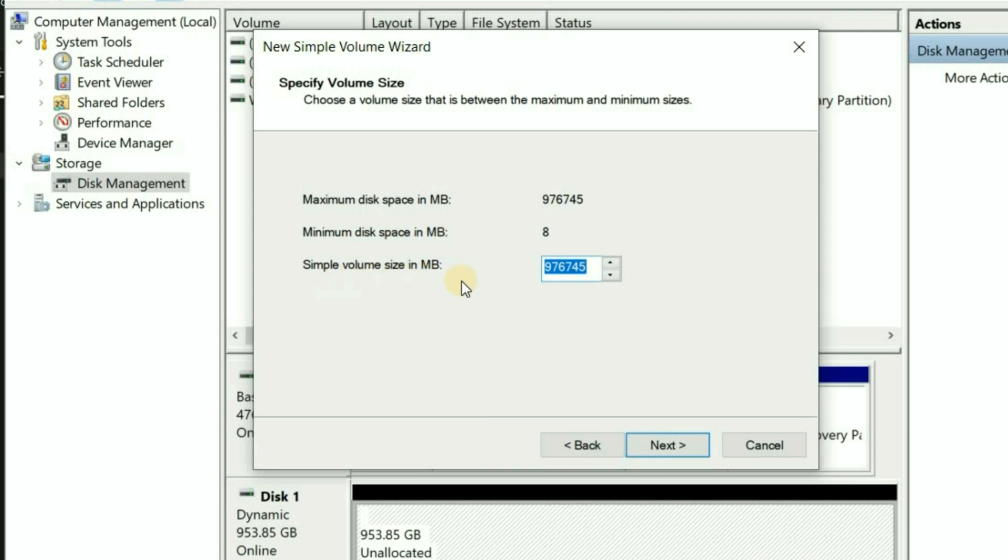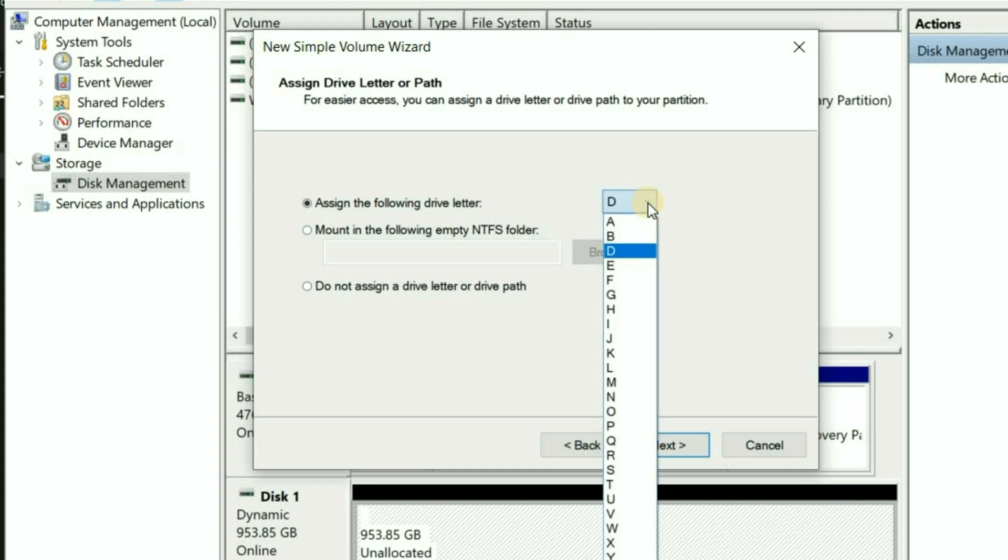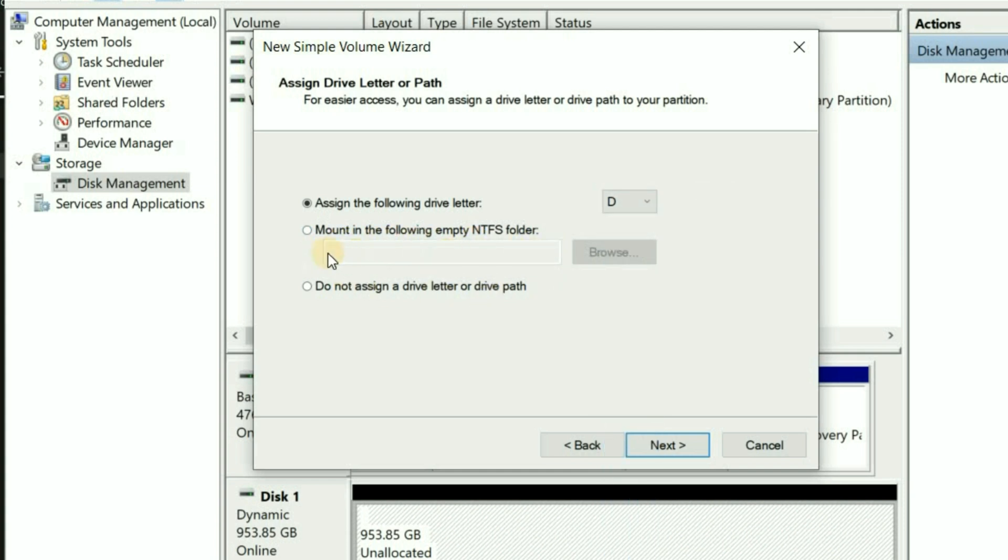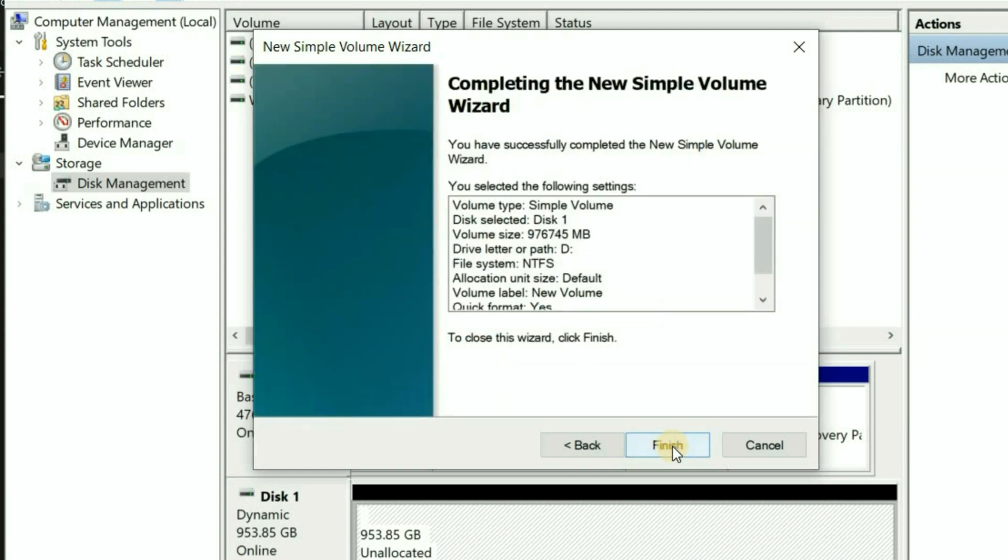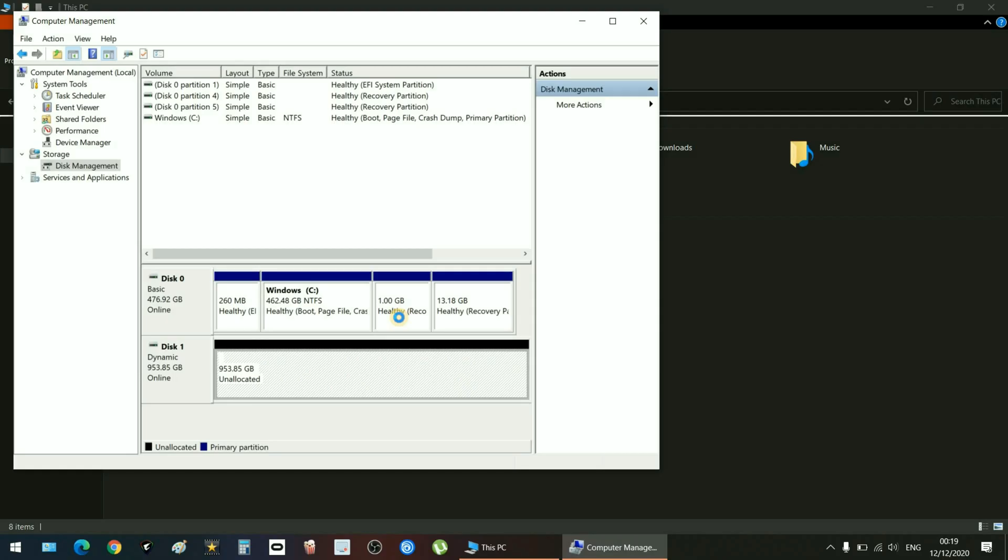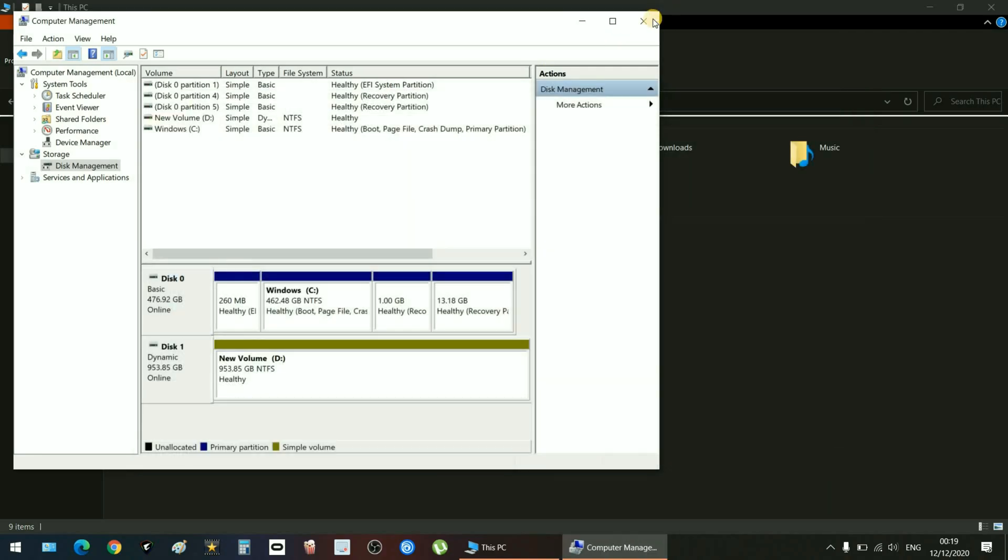Here it's telling me the size of this SSD. Then you just go next, give it a letter. I think D is normal because C is Windows, so just call this D. Don't do anything else, just leave it as is. Here you can put a name or you can do it later. I did it later, it won't make any difference. Then just next, next, next, wait a few seconds.